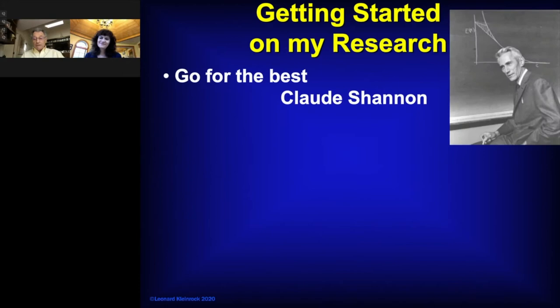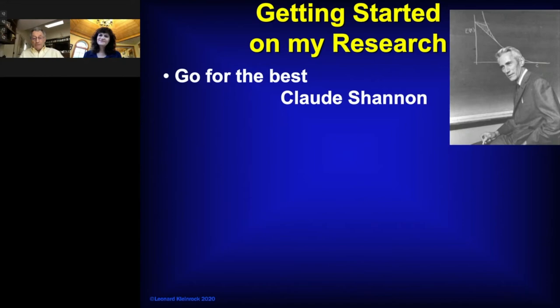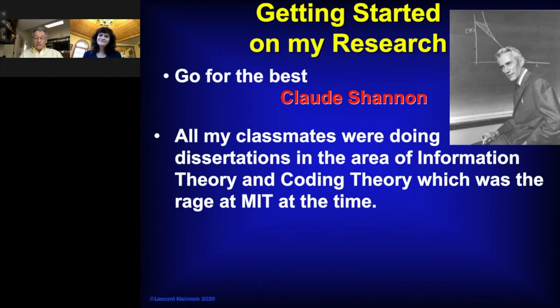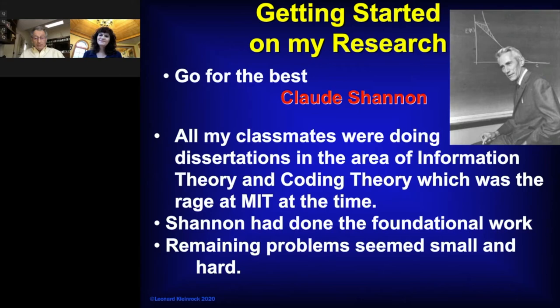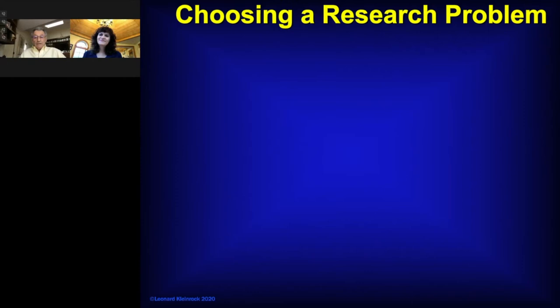Look at that picture. That man, you can just see the power in it, just his pose and his expression. He created information theory. He created coding theory. He did all that work in 1948 and on. And he came to MIT and was teaching these courses to supervise some students. All of the students he was working with were doing their PhD dissertation in those areas. It was a rage at MIT. All my classmates were there, but I recognized that Shannon had already done the fundamental critical work, really laid it all out, and what was left were hard problems. And in my mind, they were not only hard, but they were small. And that's not what I signed up for. So I decided to look to do something else.